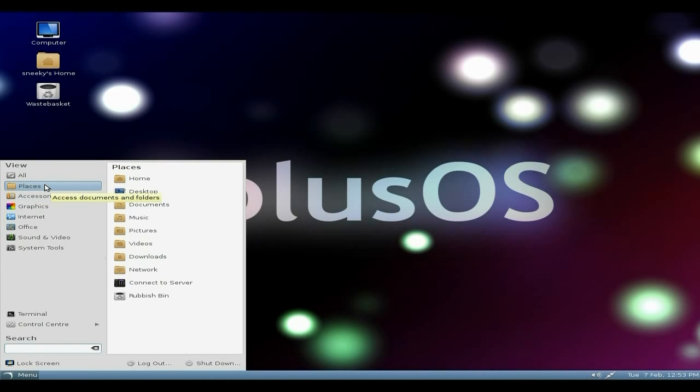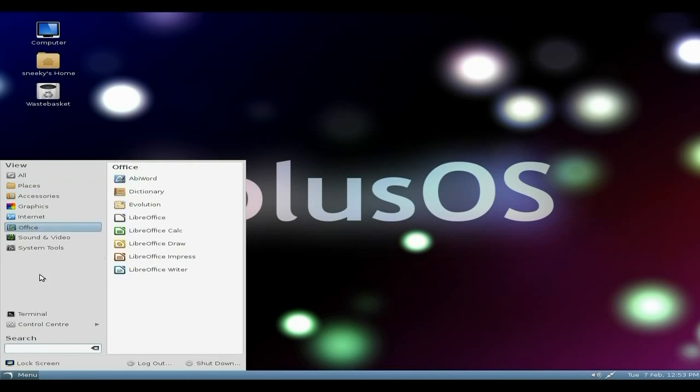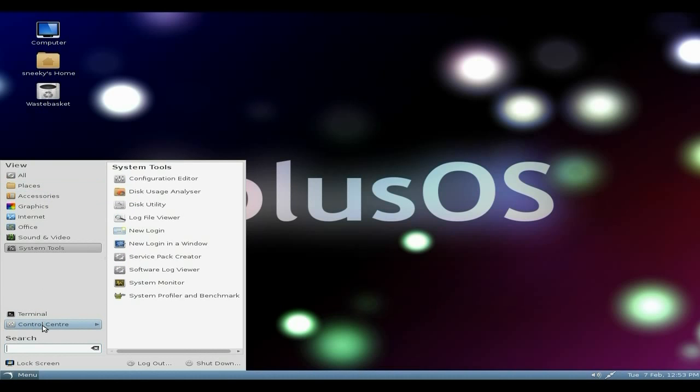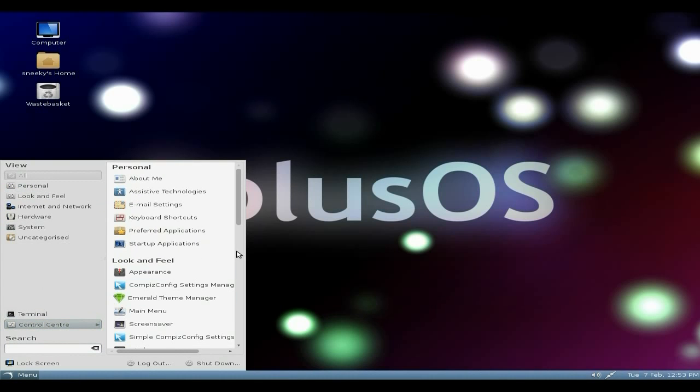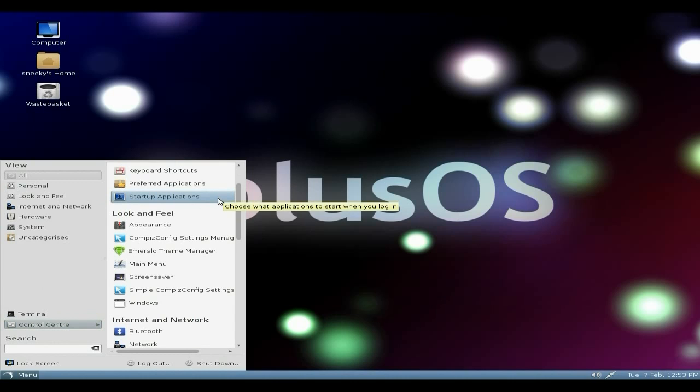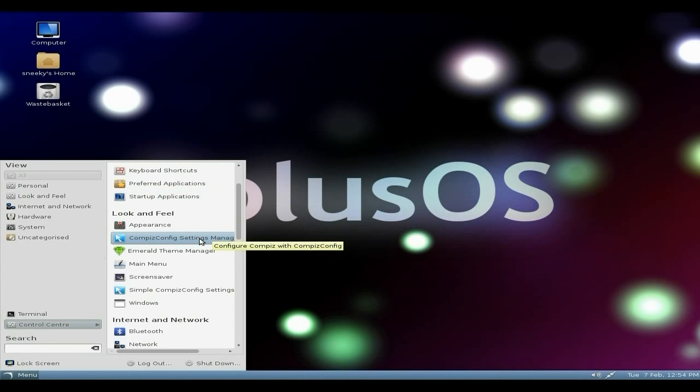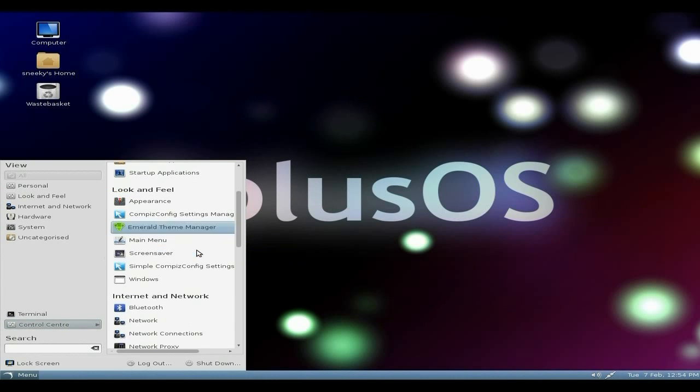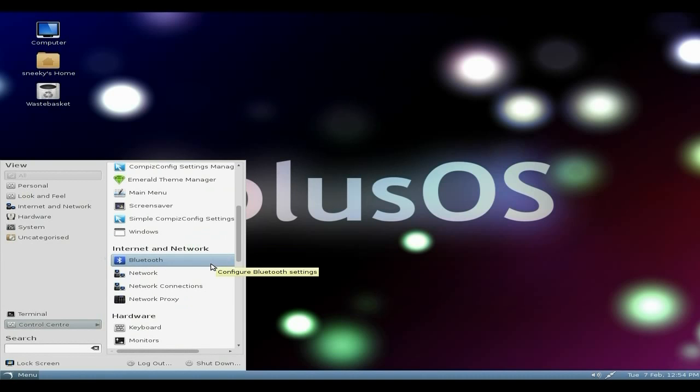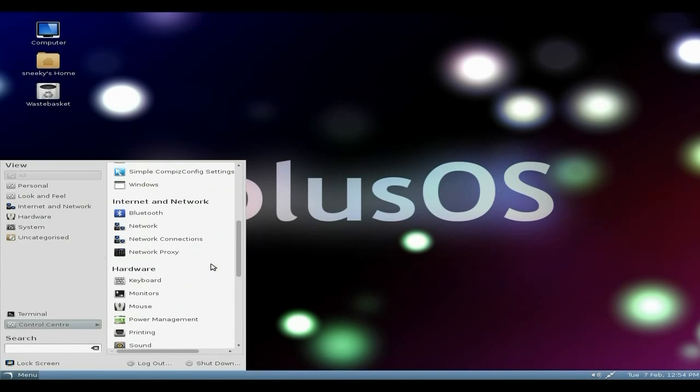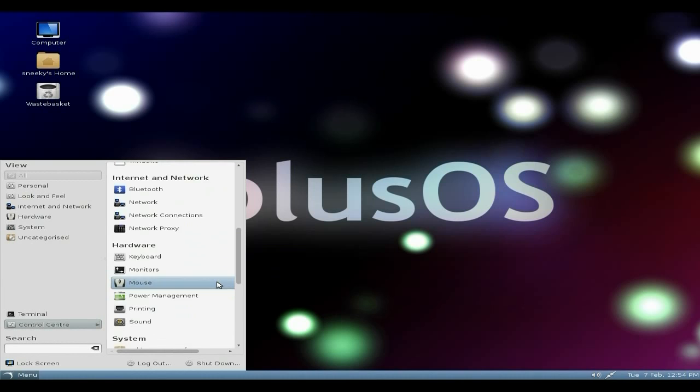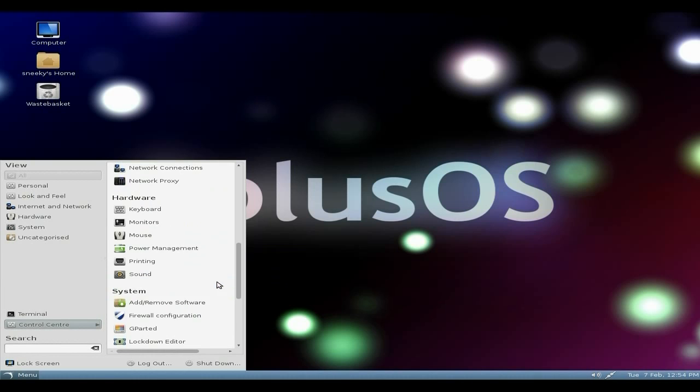Places. It's all your usual stuff. I'll go down to the control center. We'll click on there. As you can see, it's all here too. Do your Compiz settings. Emerald's theme manager. And the simple Compiz settings as well. Bluetooth is all set to work. So that's nice too. Set your keyboard and your monitor up. Lovely.